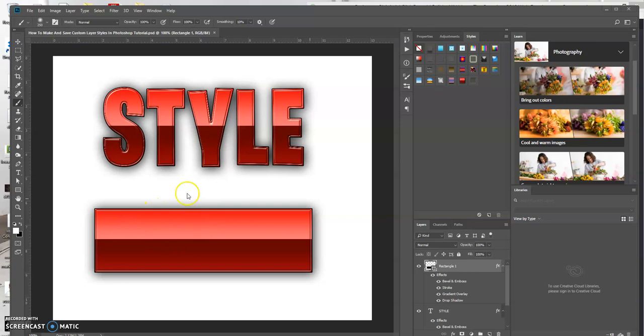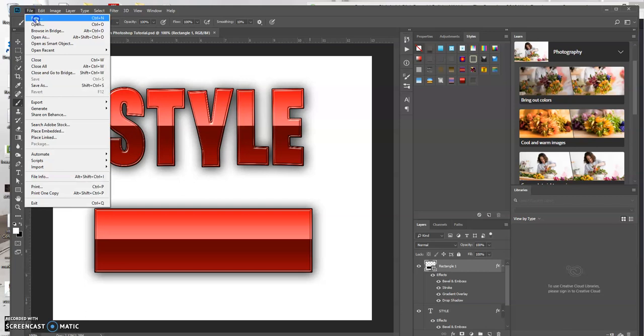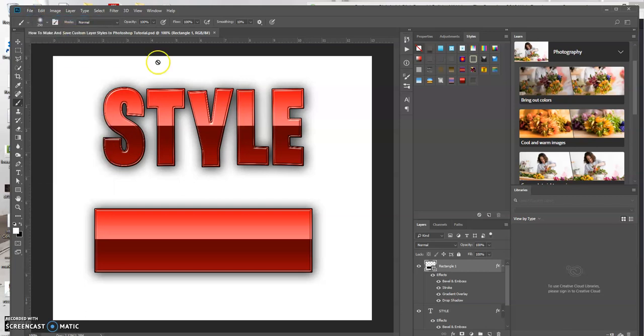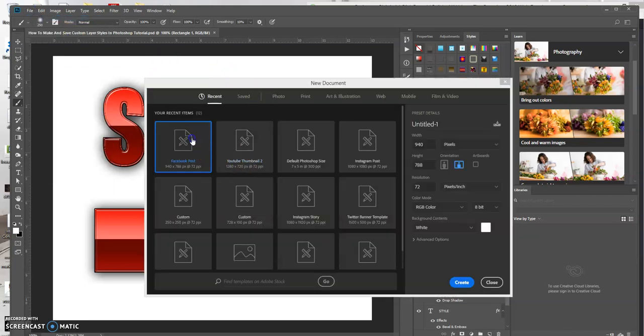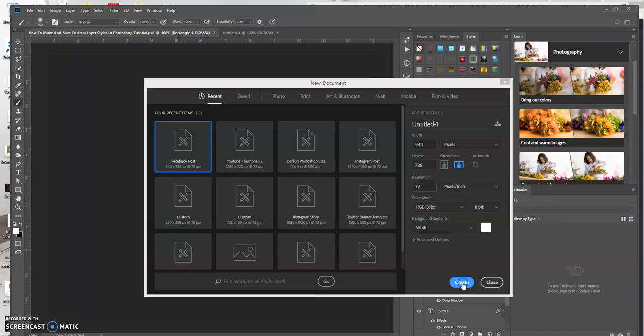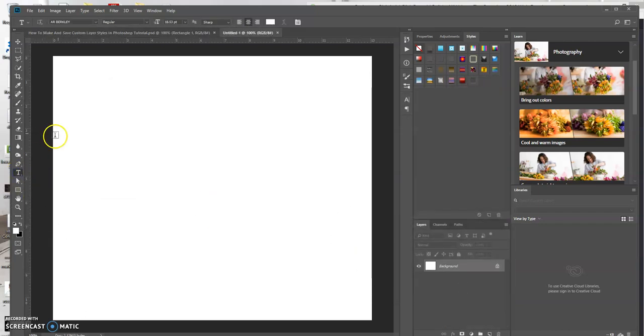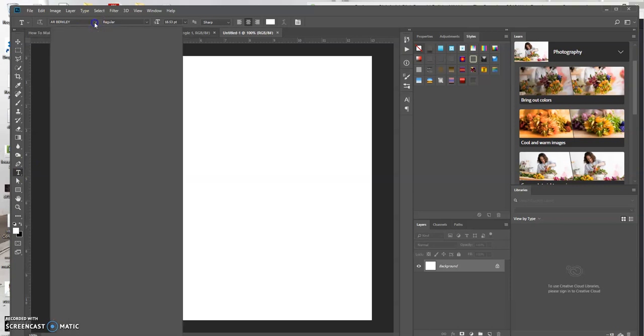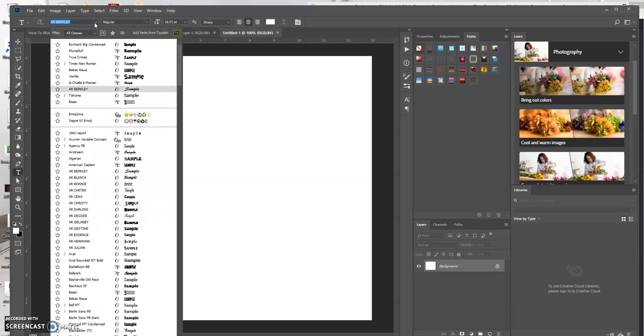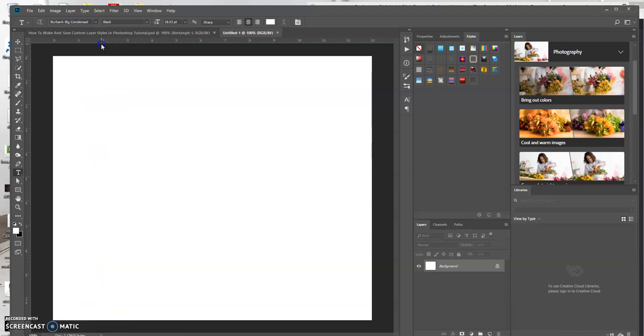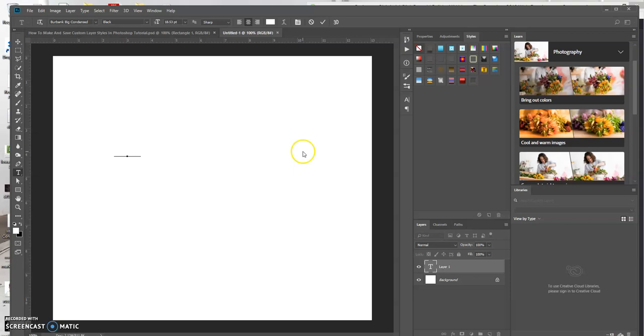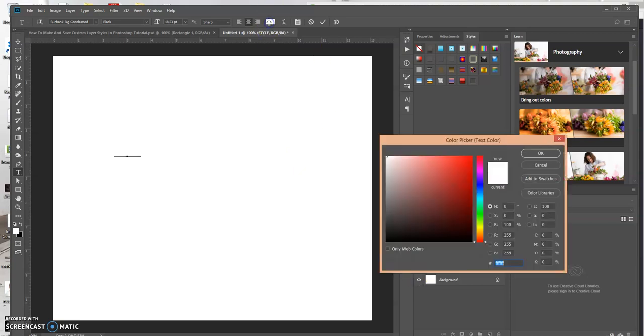So we're going to open up a new document and we're just going to create some text initially. Let's just use this one. It doesn't really matter what font you use, but I have it in white so I'm going to change it initially to black so we could see it.